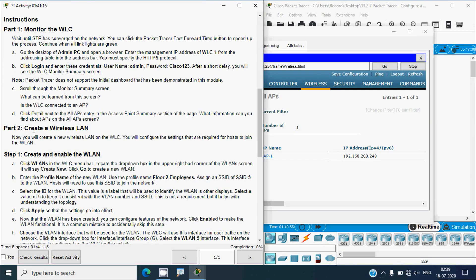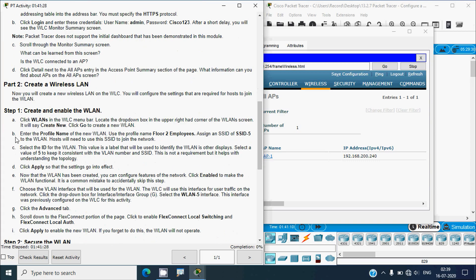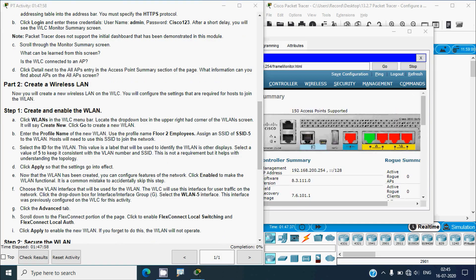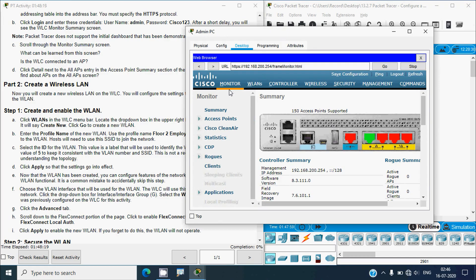Now moving to Part 2: create a wireless LAN. We will create a new wireless LAN on the WLC and configure the settings required for hosts to join. Step 1: create and enable the wireless LAN. Click Wireless LANs in the WLC menu bar, then locate the drop-down box in the upper right-hand corner of the wireless LANs screen. It will say 'Create New' — click Go to create a new wireless LAN.